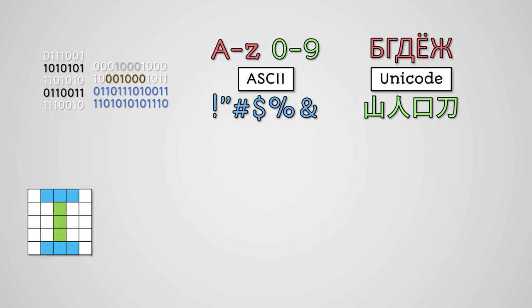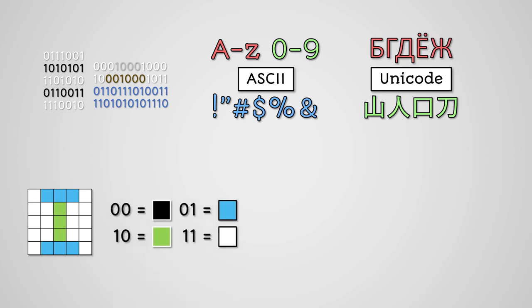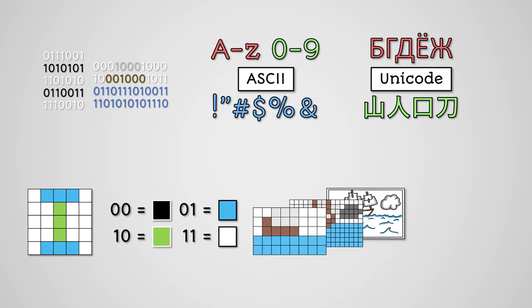Bitmap Graphics store images as a grid of pixels. The number of bits of data per pixel is the colour depth. The greater the colour depth, the more different colours your image can have.